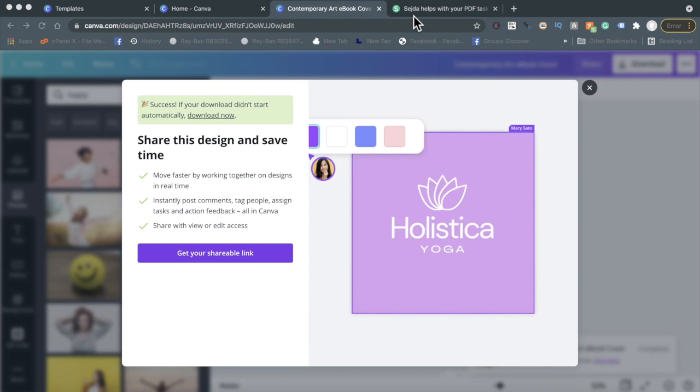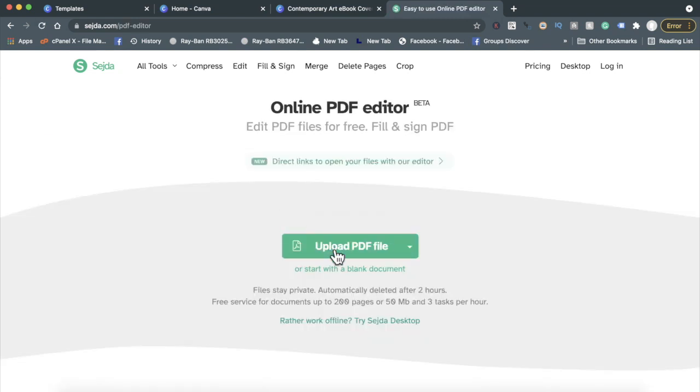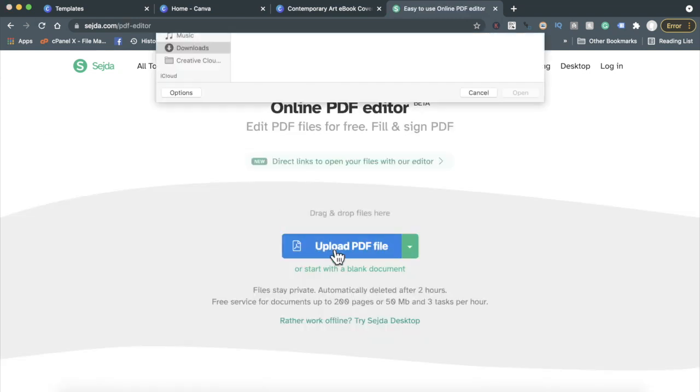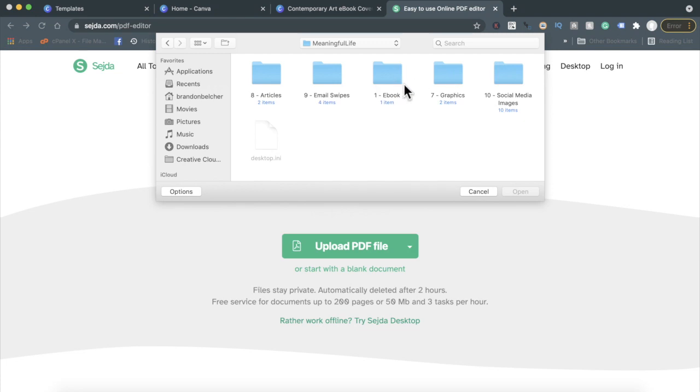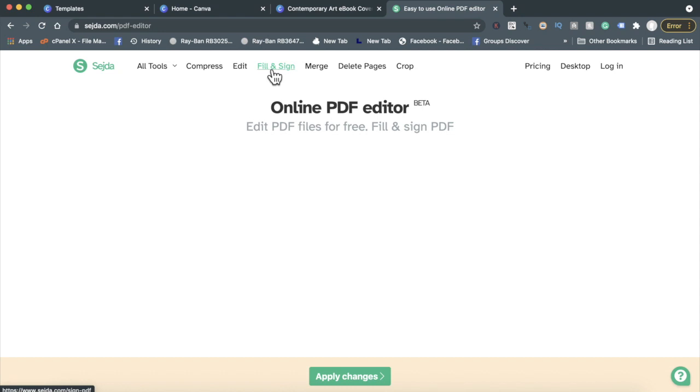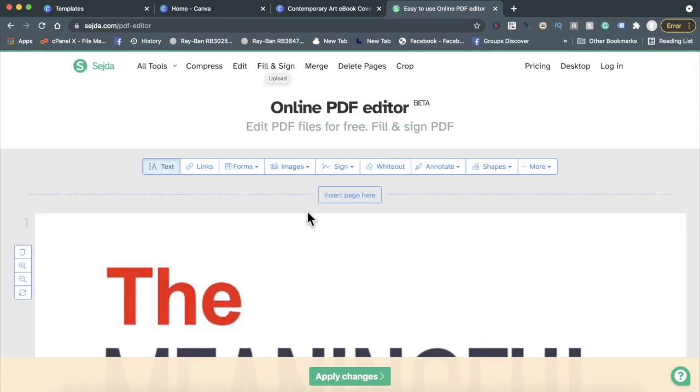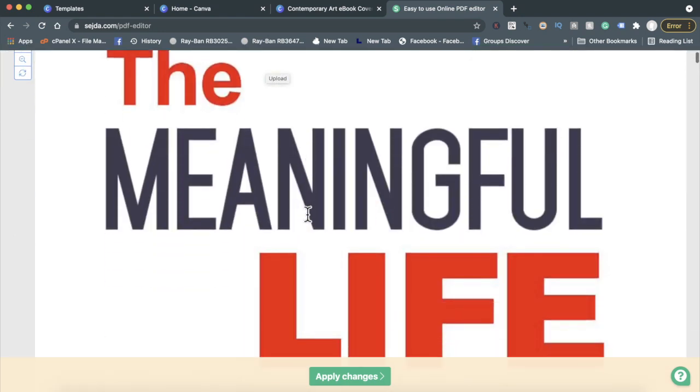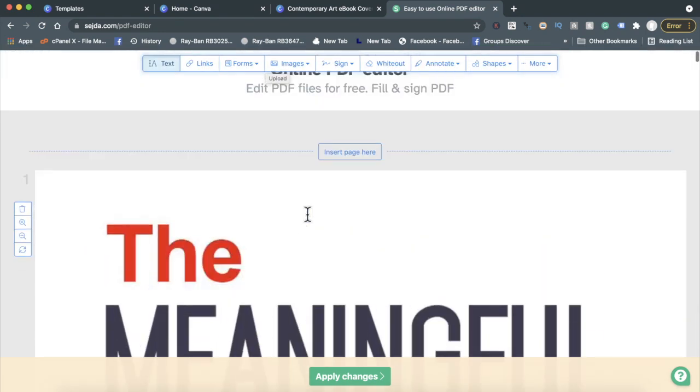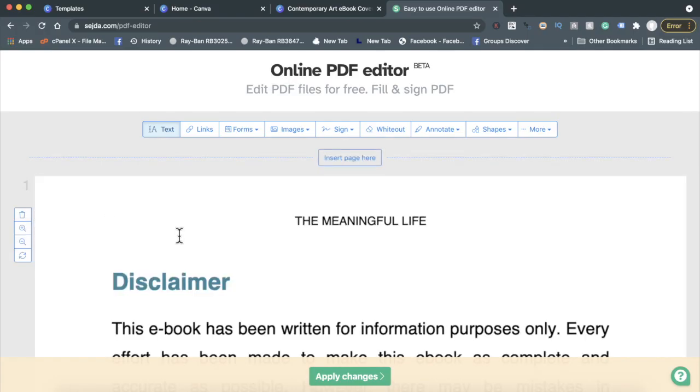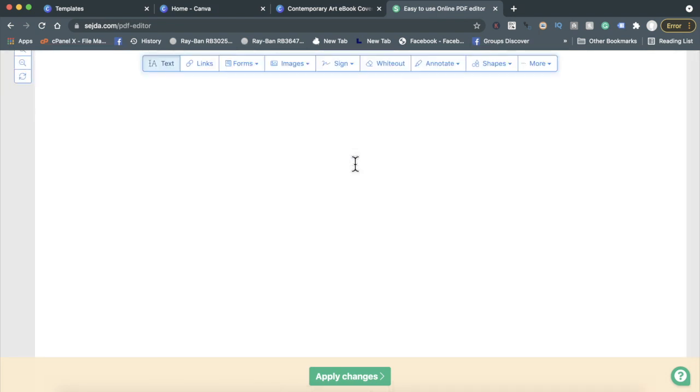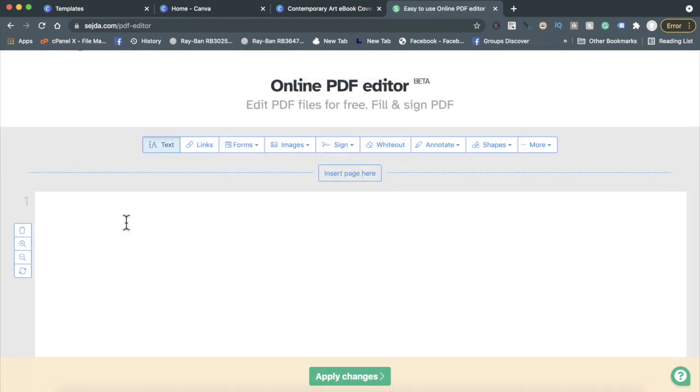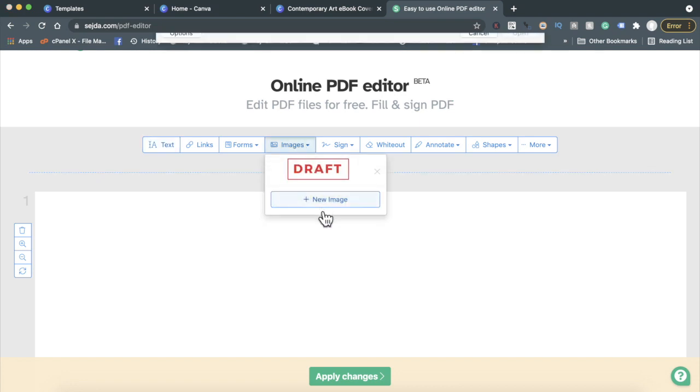What I'll do is go to this site right here, sejda.com, and I'll upload it. I'll upload the ebook itself. So let me upload the ebook. As you can see, the ebook is now uploaded. What you want to do now is delete the original cover and put 'insert page here'. After that, go ahead and upload the new image that you created.